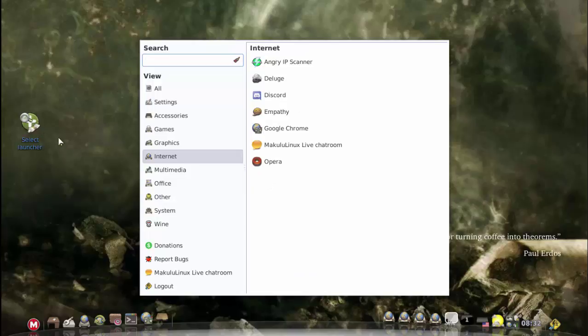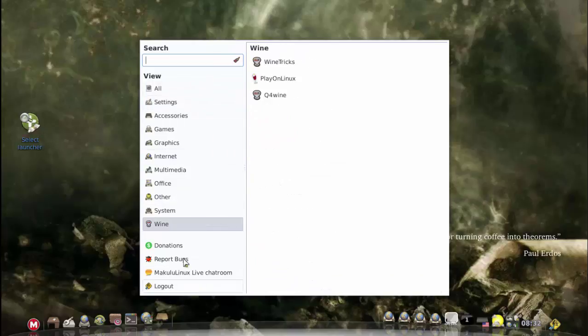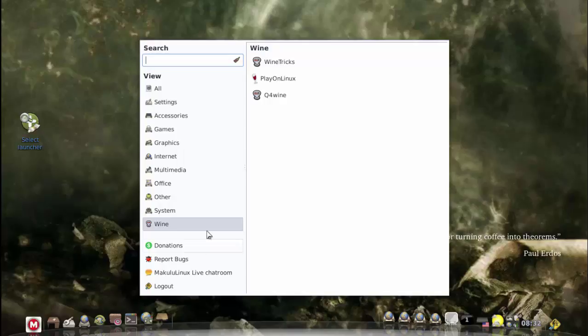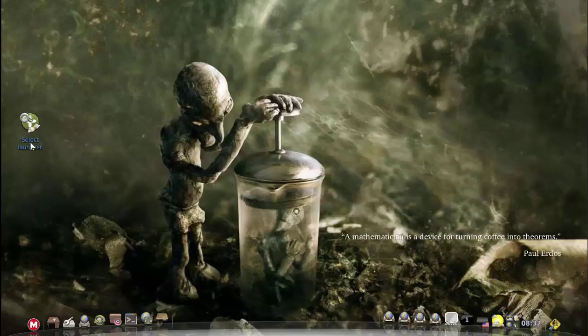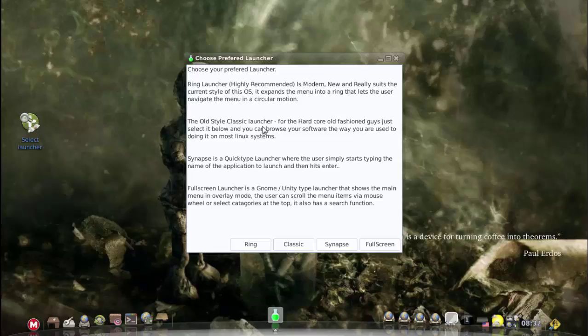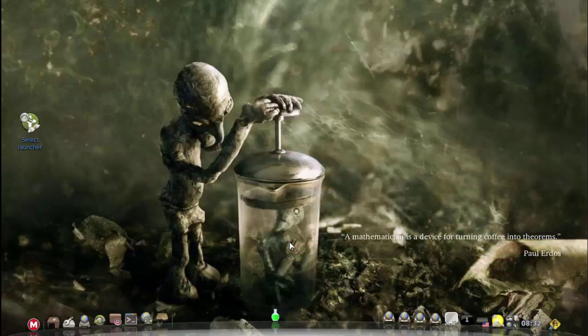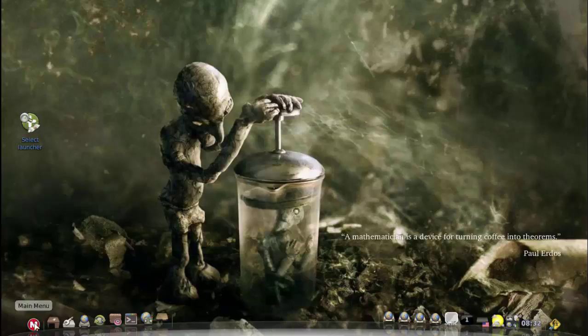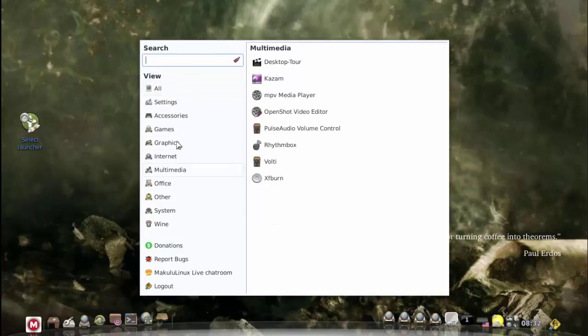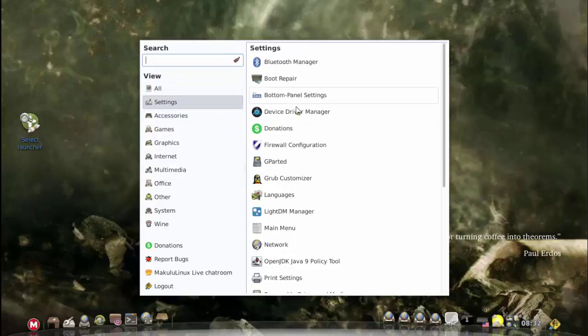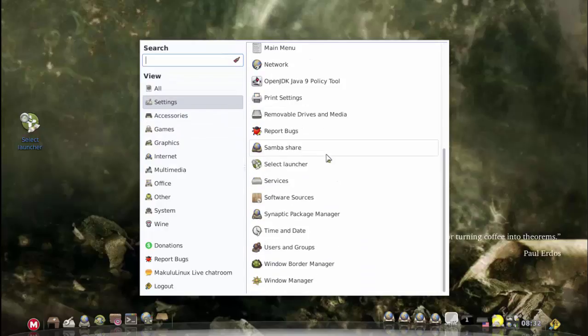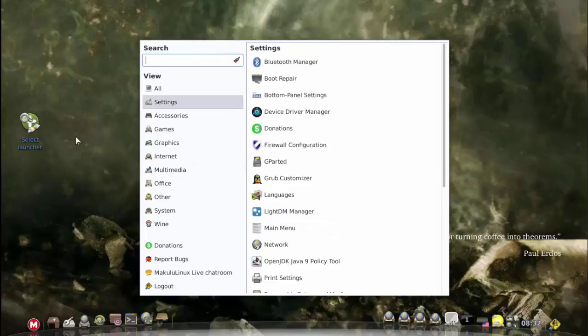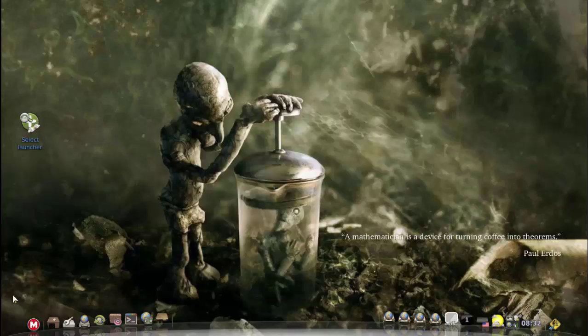Now you've got access to your classic style menu. See, quite easy. All I did was I ran this little shortcut, chose classic style, and it's there. As you can see, it's here inside settings. There it is, select launcher. It's under your settings menu.